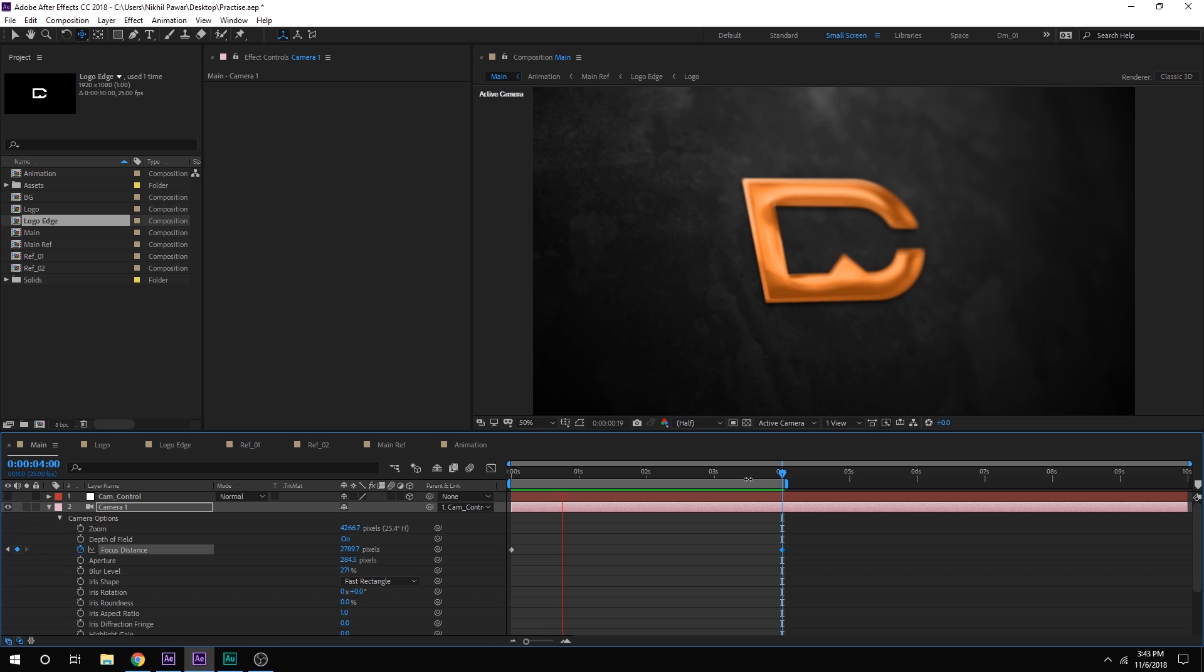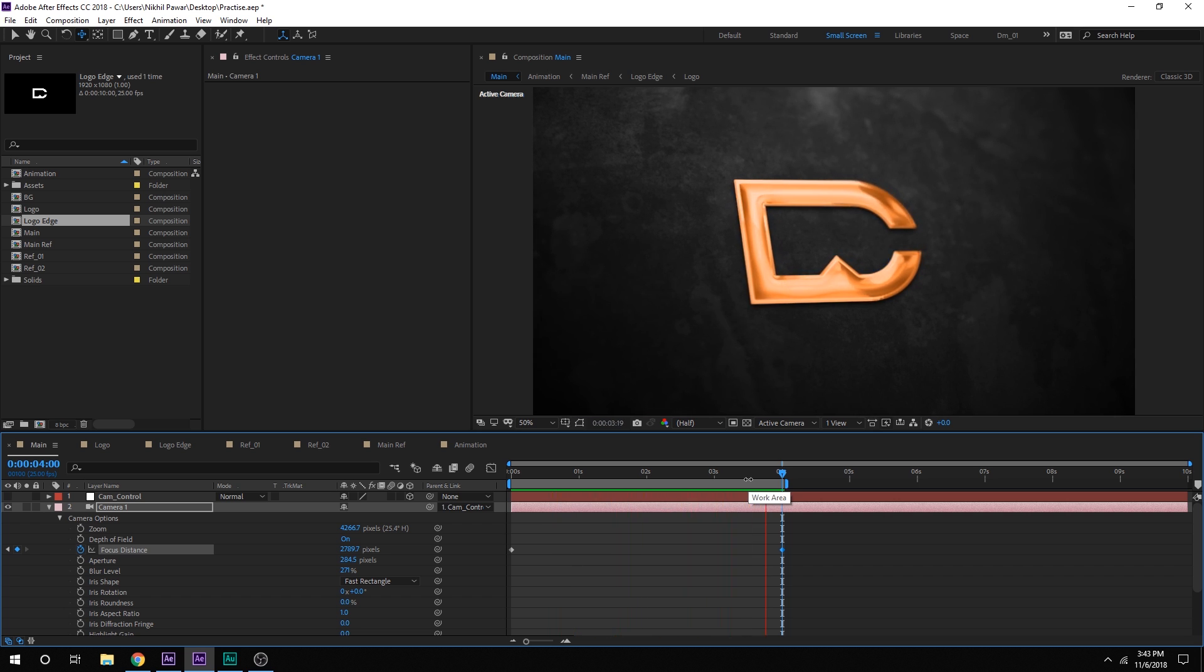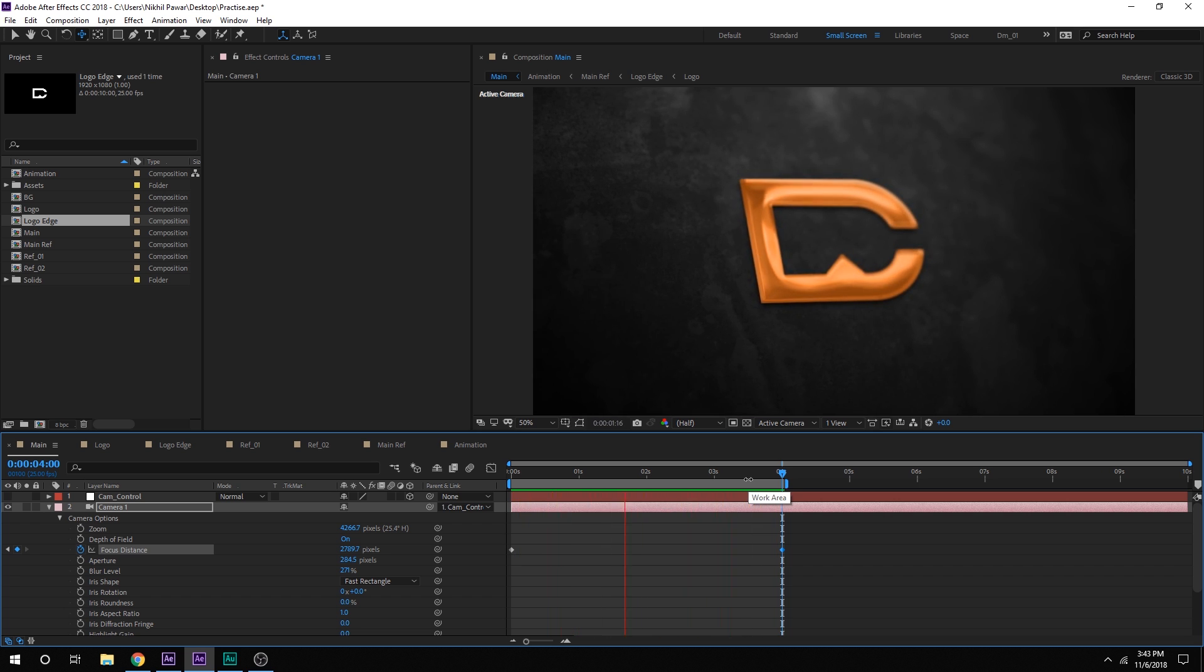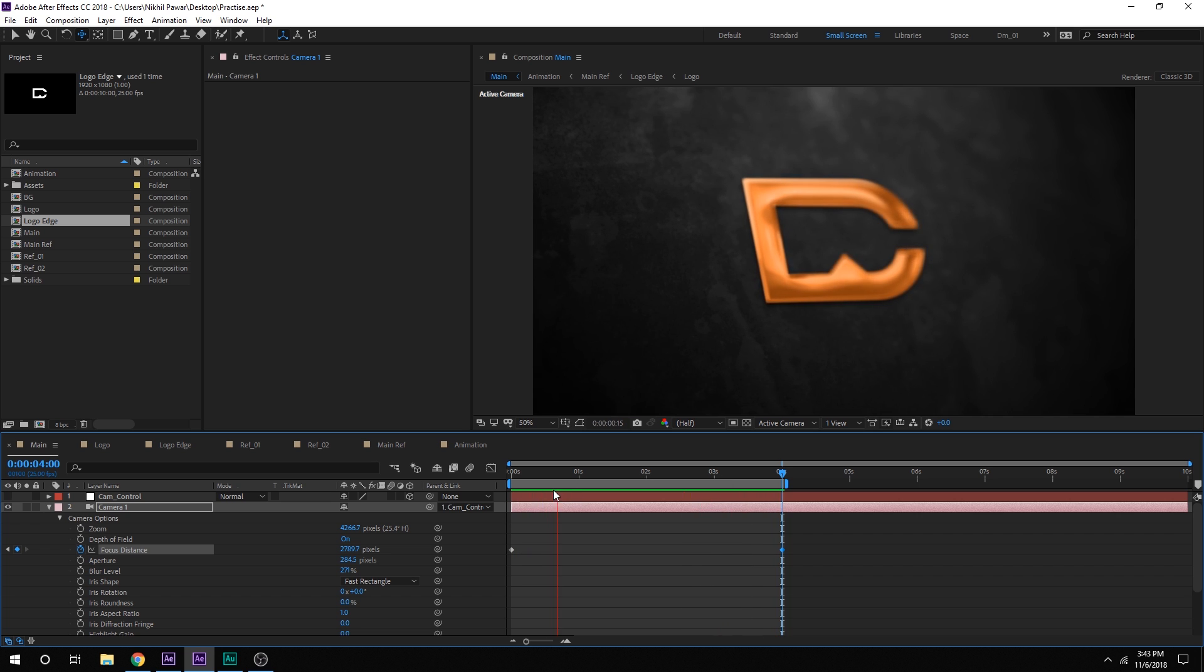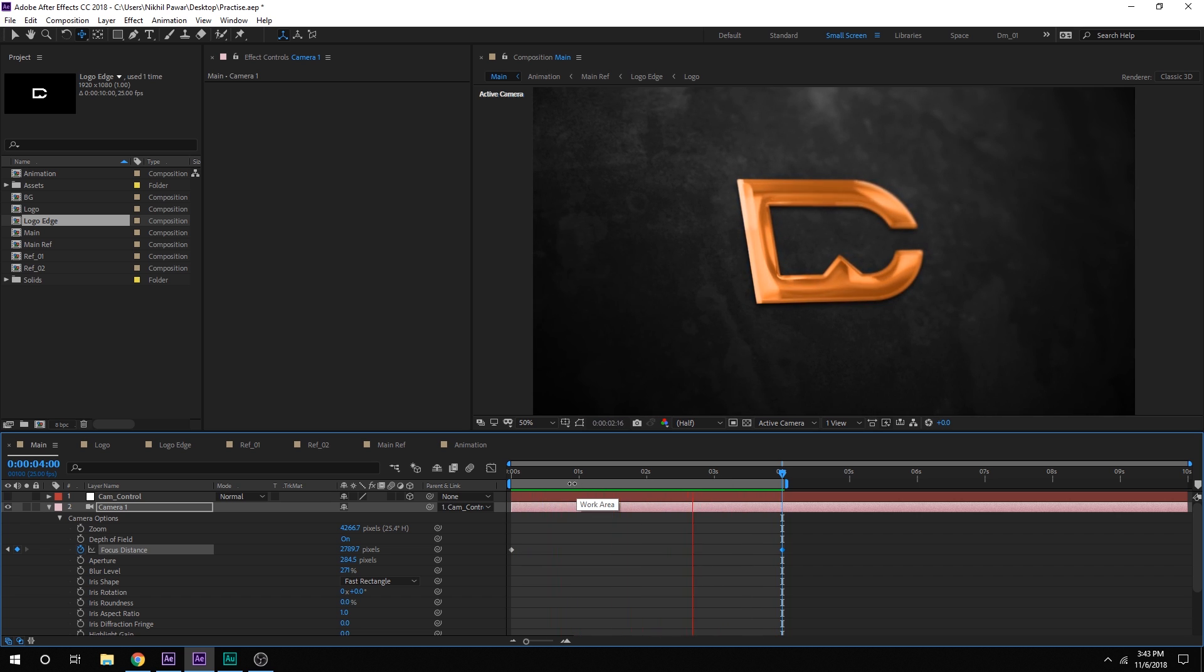Now you can of course create different kind of camera angles because this is 3D. So you can do crazy camera animation as well. But I think this looks pretty good.